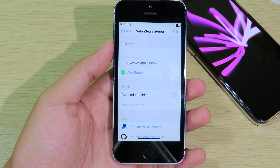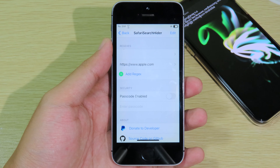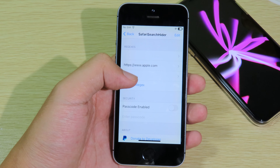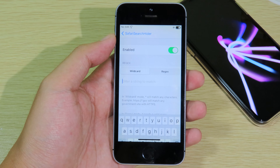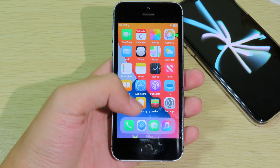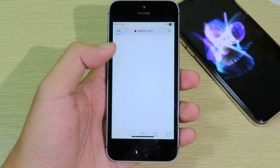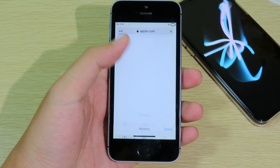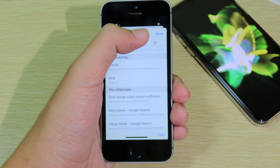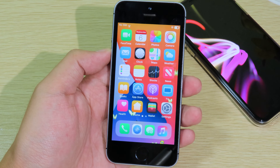The last one is Safari Search Hider. It allows you to hide your search history inside the Safari app. To hide a site, for example apple.com, you hit the plus button, go to an empty space, and paste the link in. When you then go into Safari and check your history, apple.com will no longer appear — it basically hides that from your history.